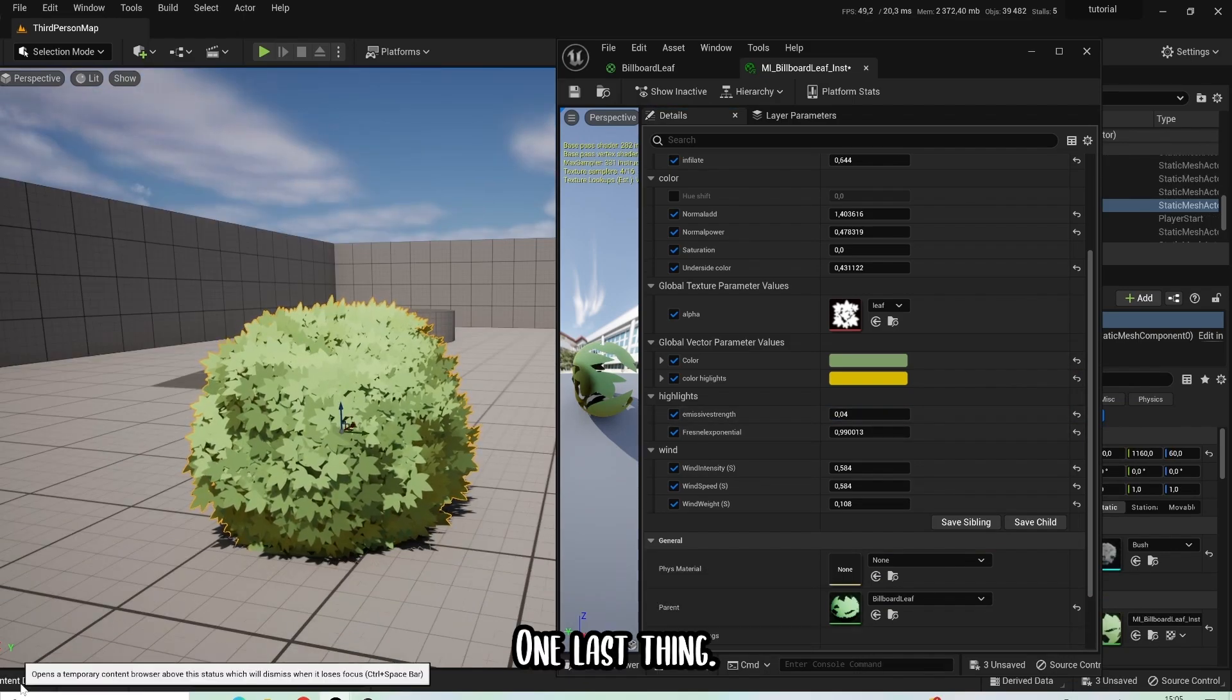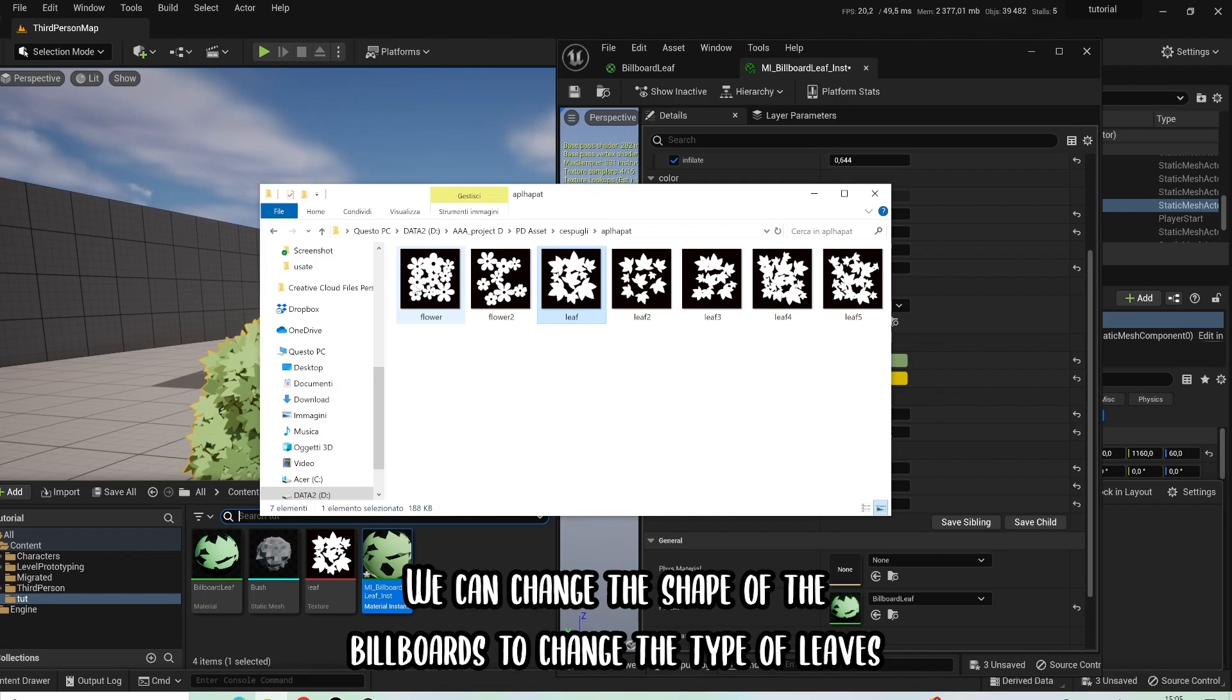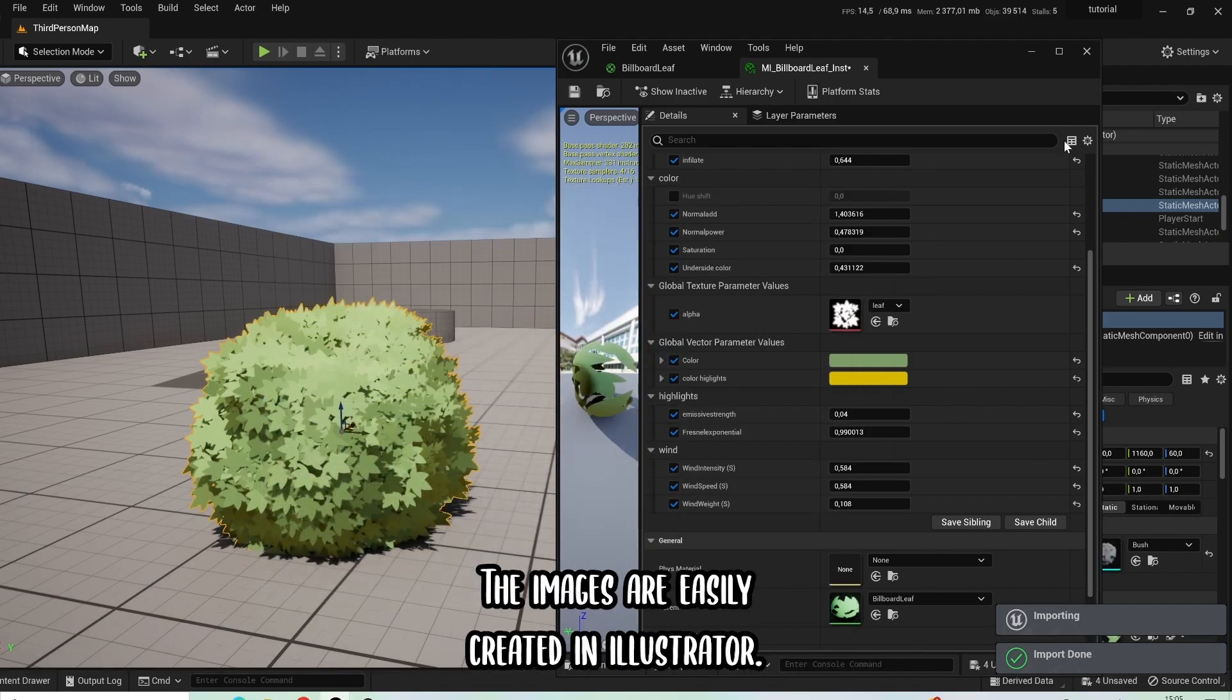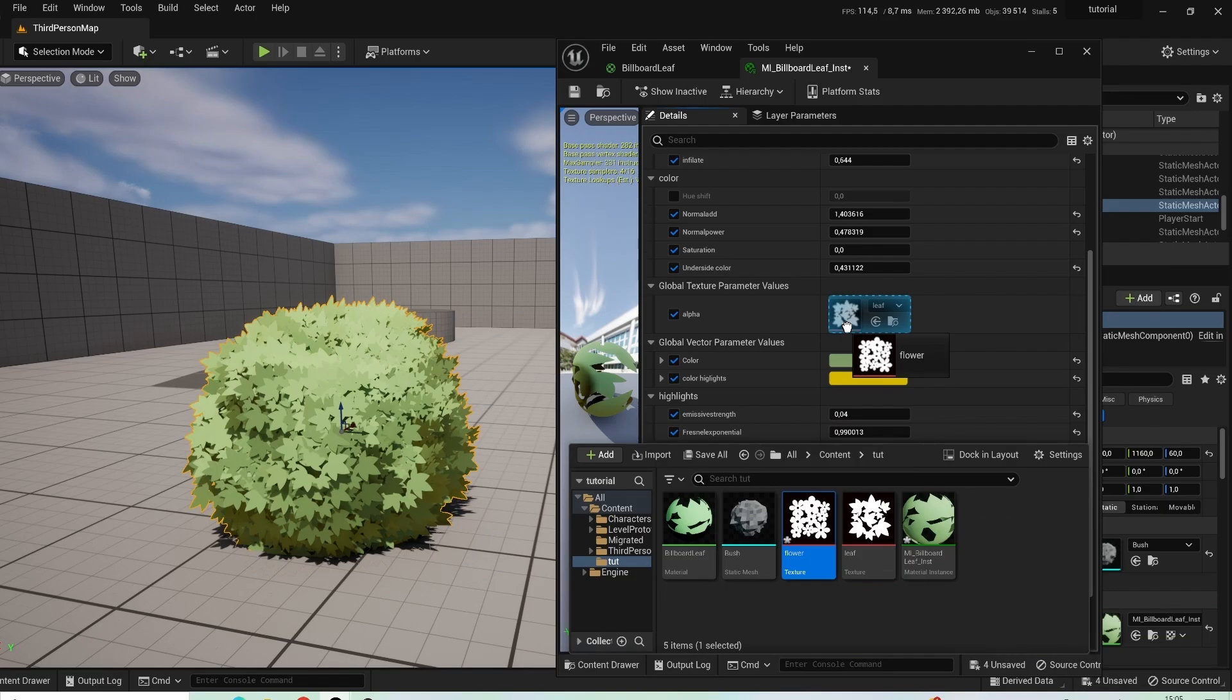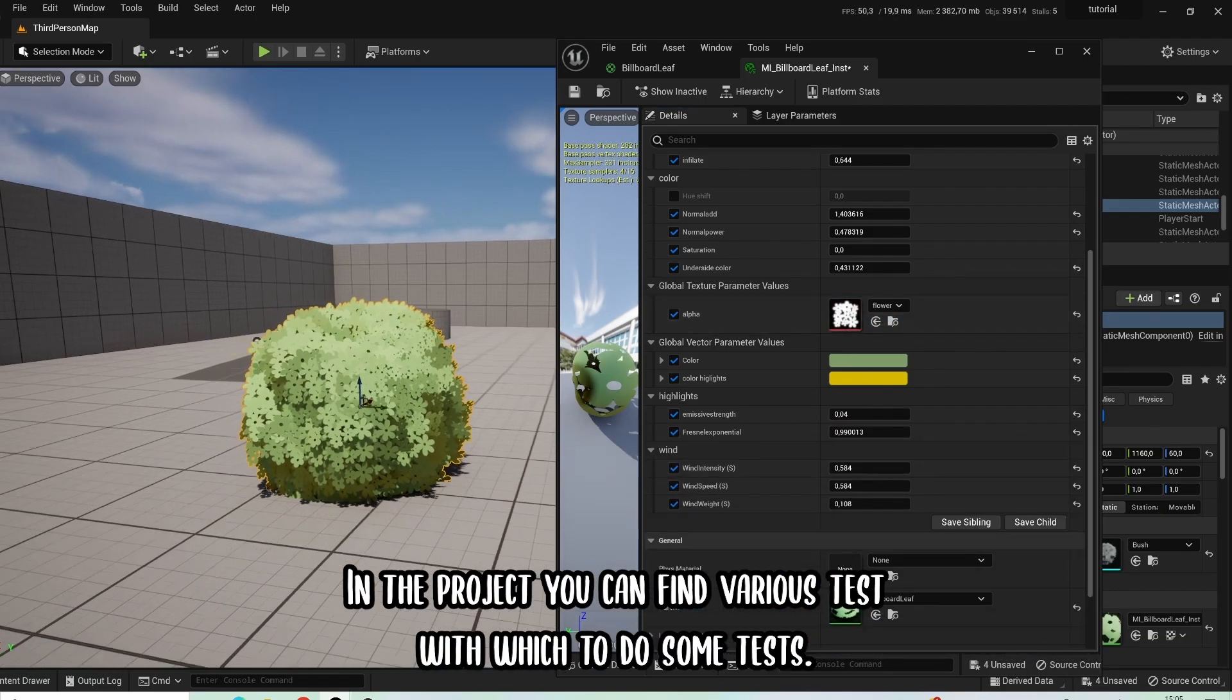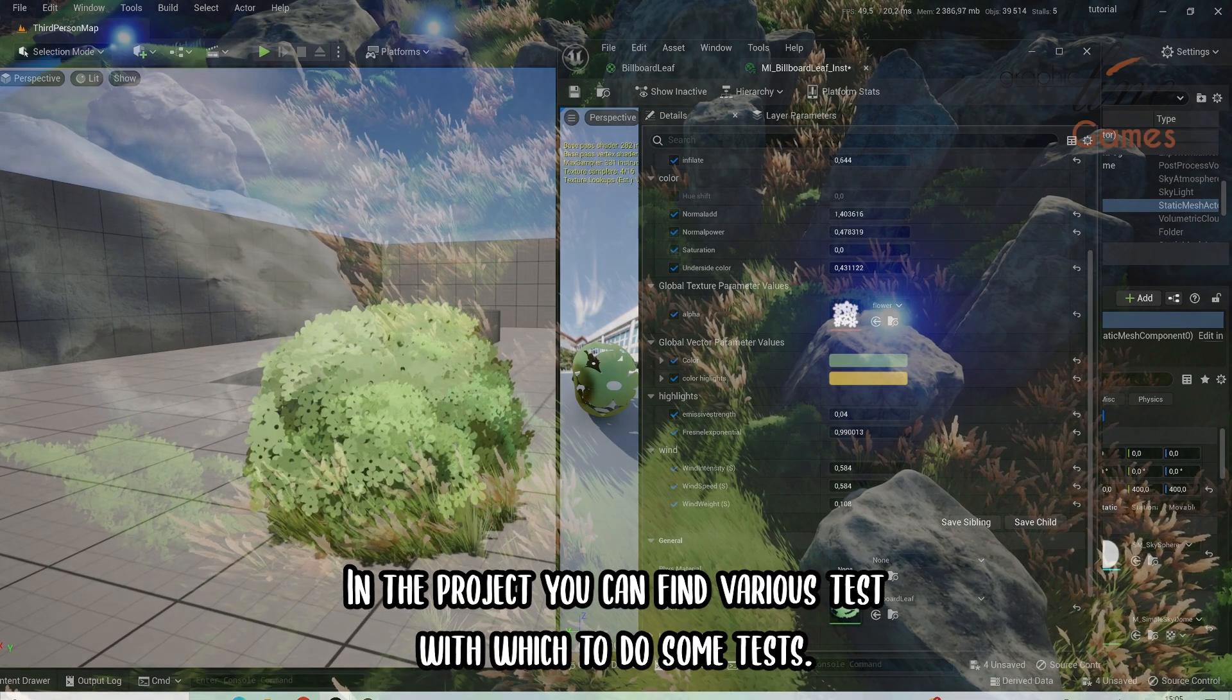One last thing, we can change the shape of the billboards to change the type of leaves that the bush is made of. The images are easily created in Illustrator. In the project you can find various examples with which to do some tests.